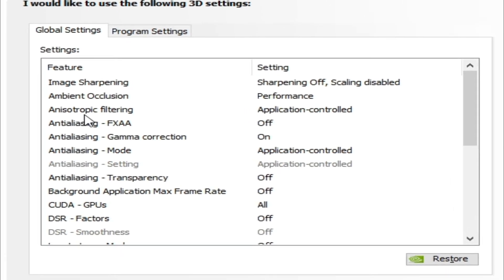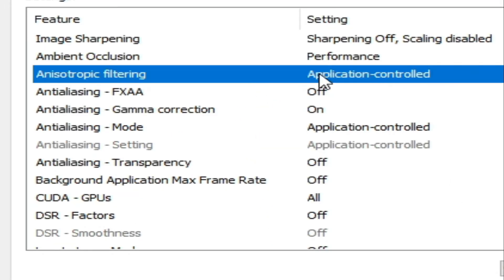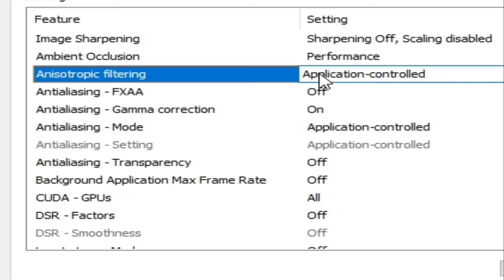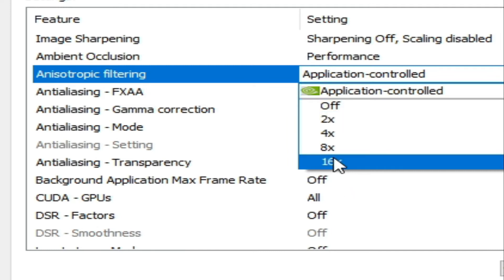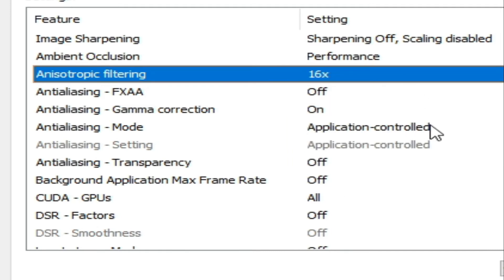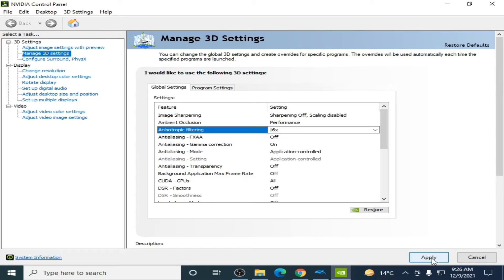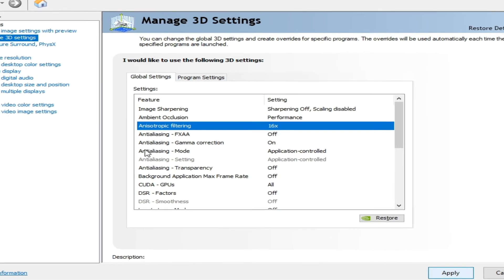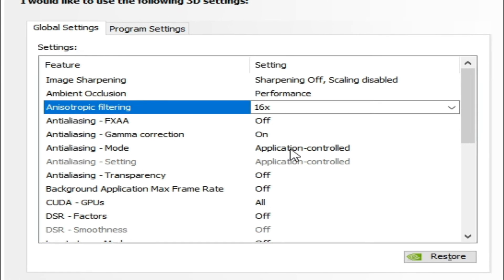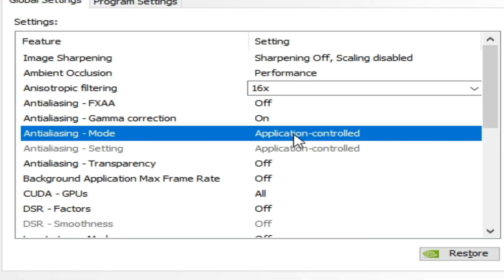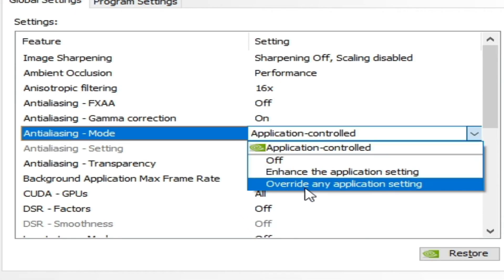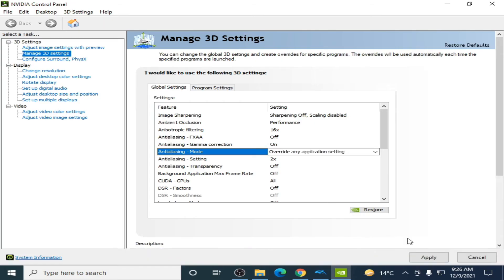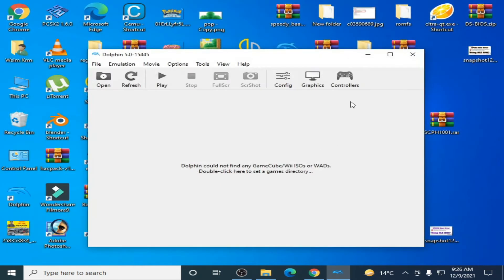And one more important and best solution of this problem: if you are using filtering option like this 16x or 2x, so I select 16x, so I click on apply and I select this much and I select this one, override any application settings, and I click on apply.